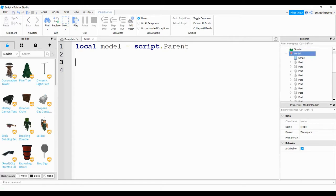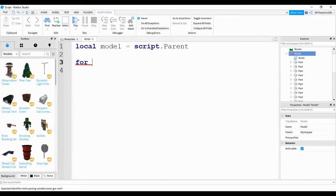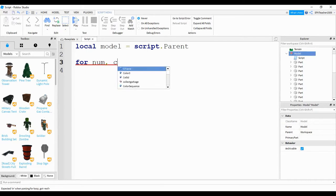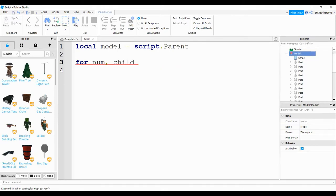What we're going to be doing is using a for loop to loop through each item in this model to change the properties of the parts. To do that, we're going to start with the word for. Next, I'm going to name two variables. The first one is going to be called num, the second one is going to be called child. We'll take a look at what these are in just a second, but let's continue.